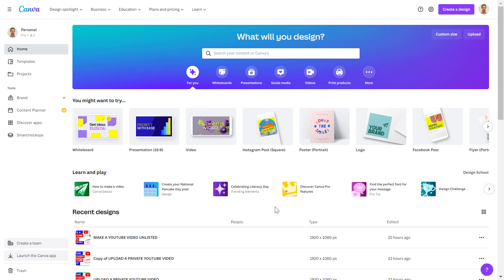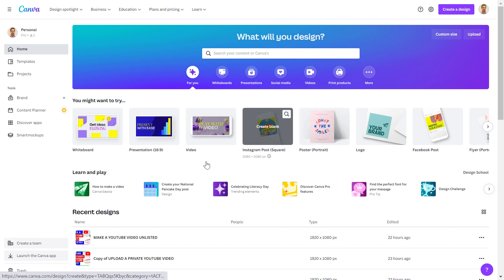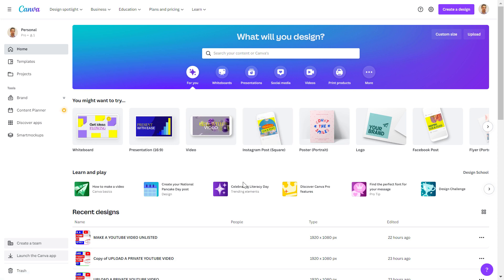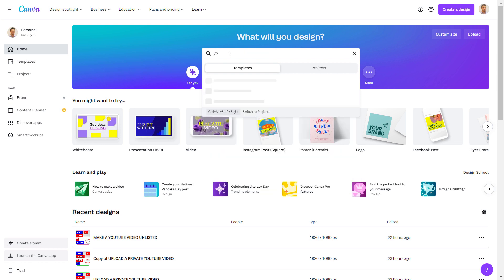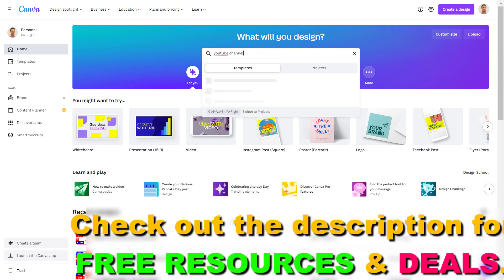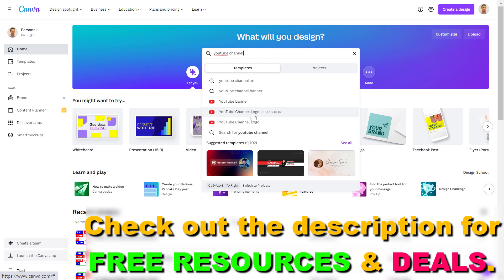But I think you don't even have to pay for the pro account to be able to design a YouTube channel logo. And the great thing about Canva is they have a lot of templates, so you can modify an existing template and design your own YouTube channel logo or profile picture.